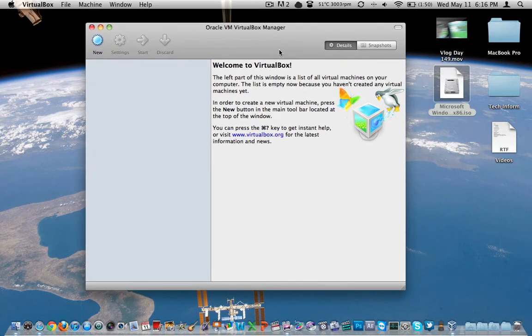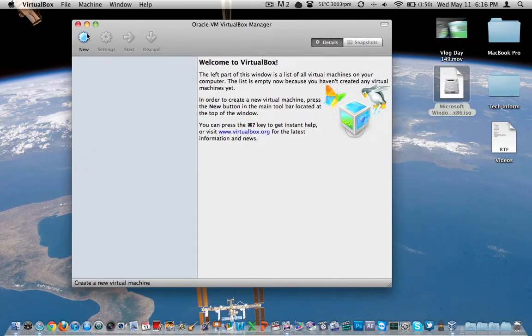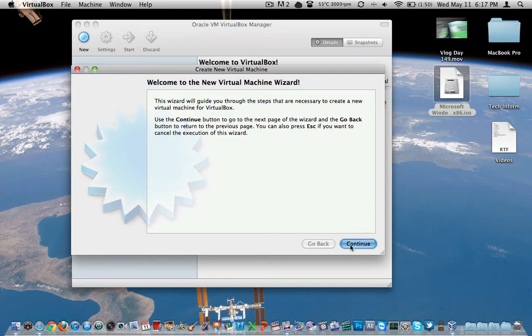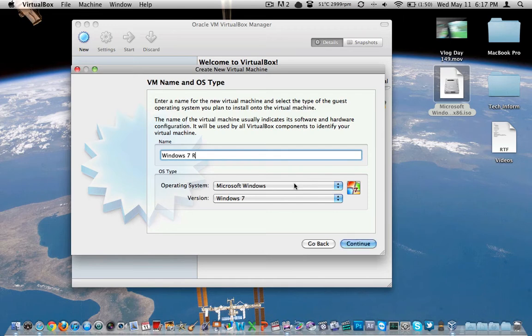So once we open up VirtualBox here, in the top left, pretty straightforward, click on new. We need to create a new virtual machine. There's a bunch of garbage. Continue. Let's give this machine a name. We're going to call this Windows 7 RC Release Candidate 1.